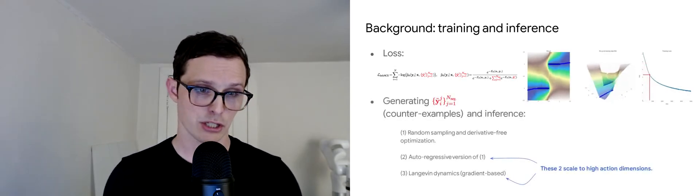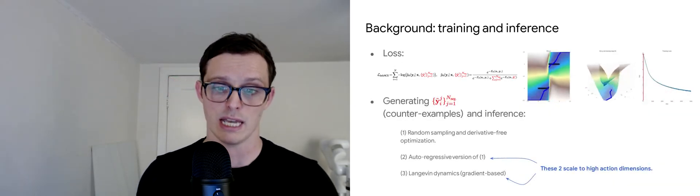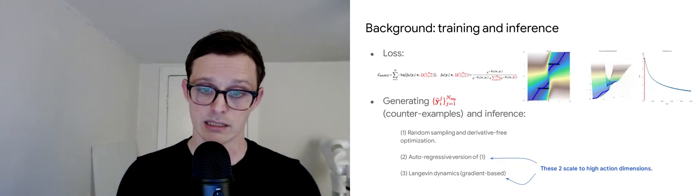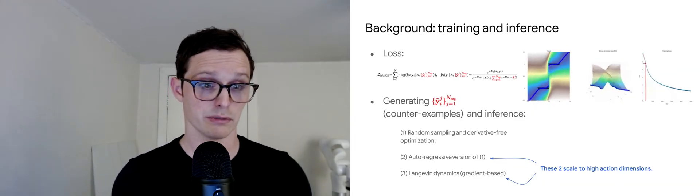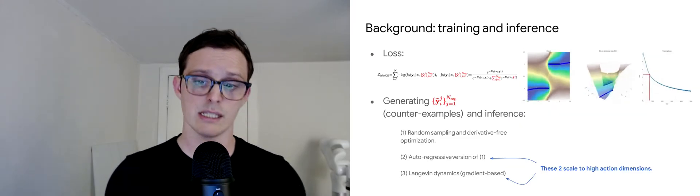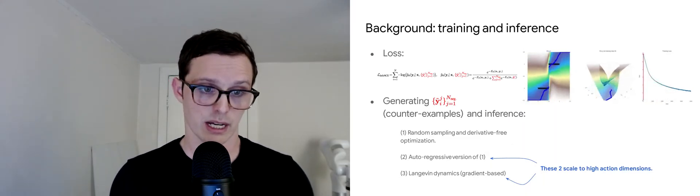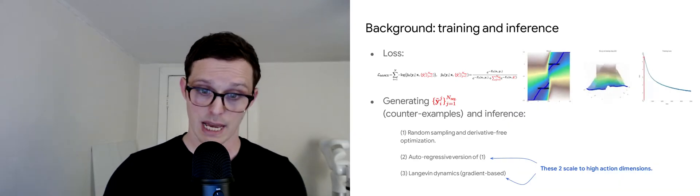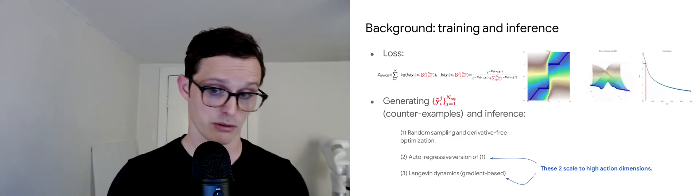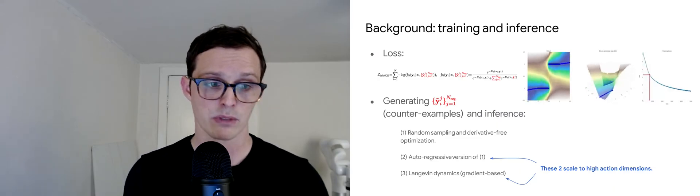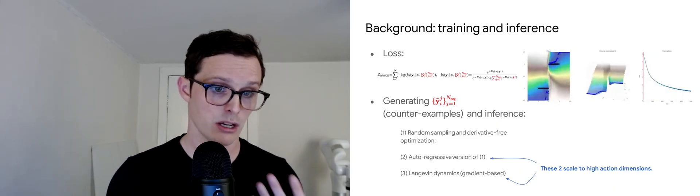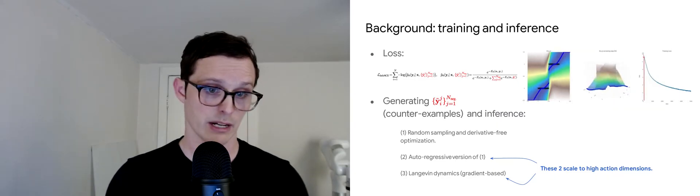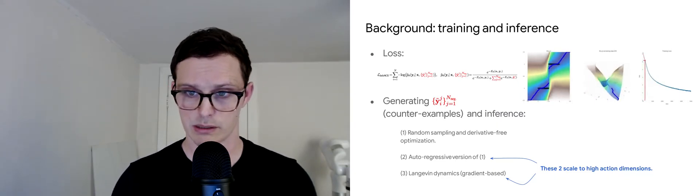For the two key steps of generating contrastive samples and performing inference, we use a few different recipes. The simplest is just random sampling and derivative-free optimization, which is really easy. The only downside is that it doesn't scale well to high-dimensional action spaces. To scale to higher-dimensional action spaces, we use either an autoregressive version or Langevin Dynamics, which uses the gradients of the energy. These latter two scale well to high-dimensional action spaces.